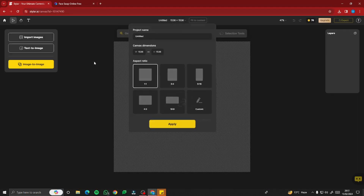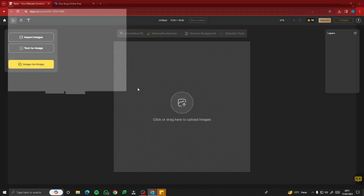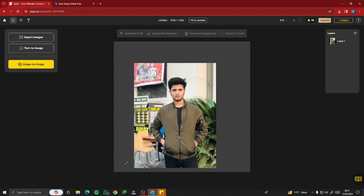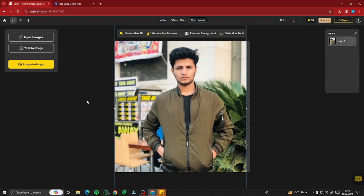This will give you an interface with text-to-image and image-to-image options. First you need to upload the image you want to transform into a cartoon character. I'm taking this image of myself — I'm wearing a jacket — and I'll transform this into a cartoon character. You can go ahead and maximize the image so it fills up the frame.